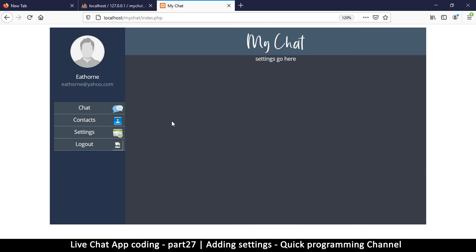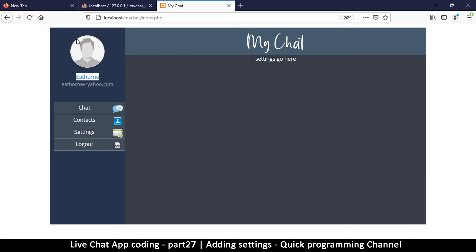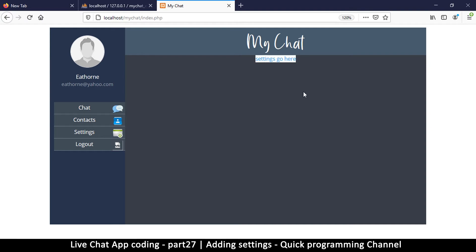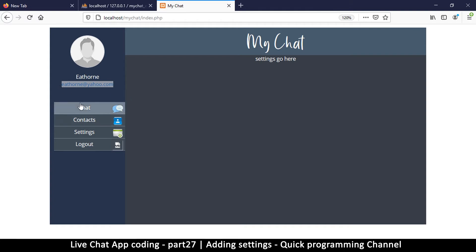So far we have our contacts but we don't have settings, so I think we should start with our settings so that we can actually change our profile image and some of these settings if we want. We can add different avatars for different users so that when we are dealing with messages it will look proper. The settings we want to change are the username, the email, the gender, and the password.